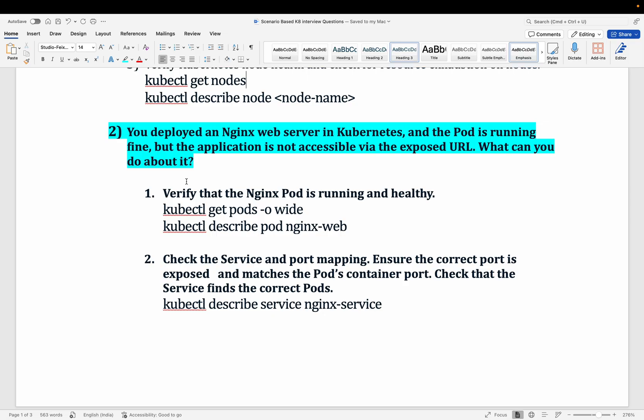Moving on to the second question: you have deployed an nginx web server in Kubernetes and the pod is running fine, but the application is not accessible. When you try to hit the URL in the browser you get a 403 or 503 error code. How will you troubleshoot this?